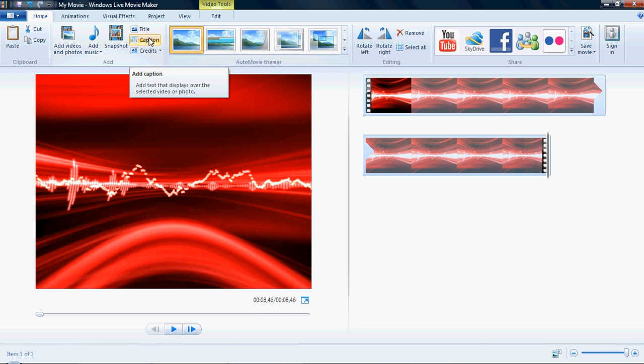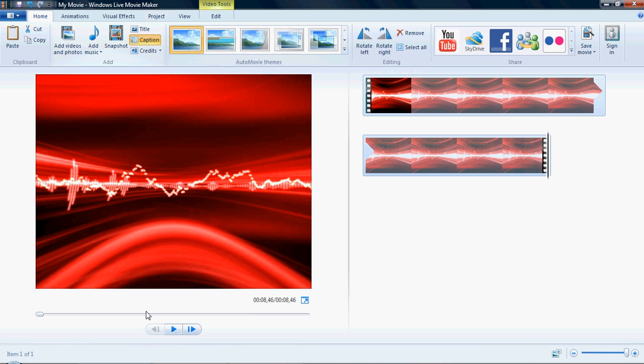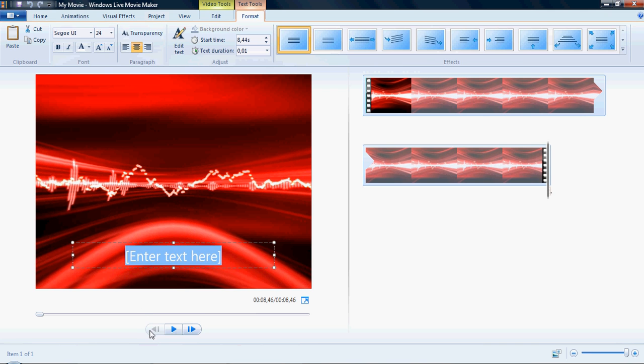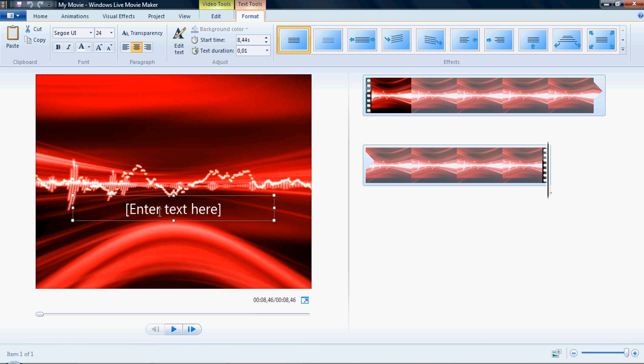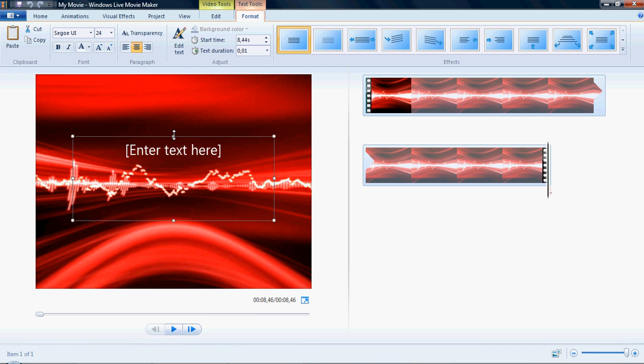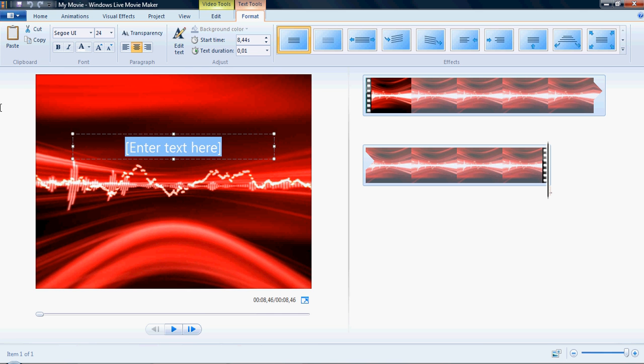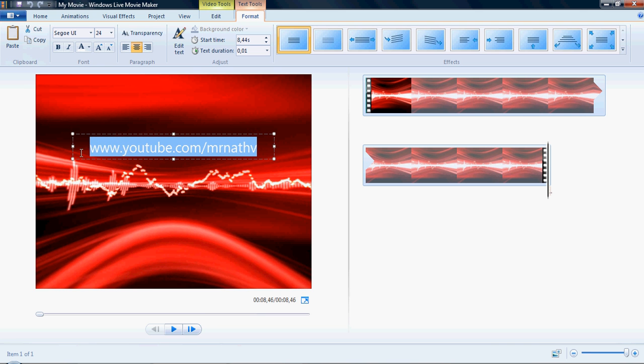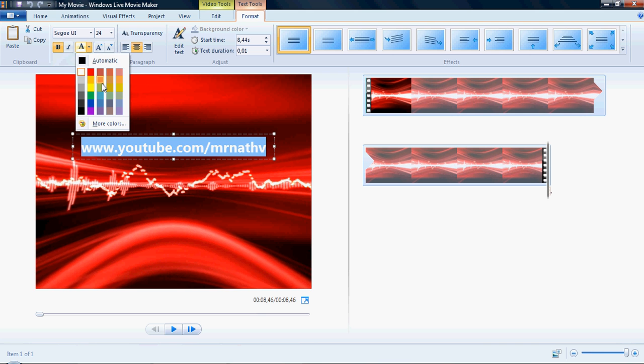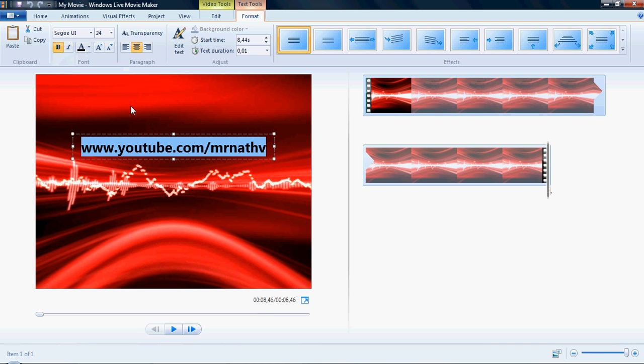What you want to do is press caption, which is next to snapshot and in between title and credits up there. Then just move it to where you want it to be, so I'll just put it higher up there. Enter anything you want, I'll just put www dot youtube dot com slash [channel name]. Then select it and make it bold, change the color to black.